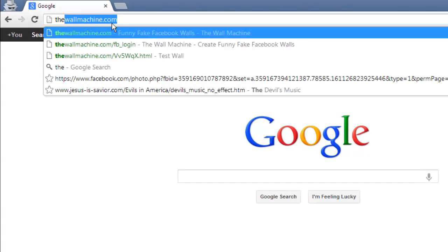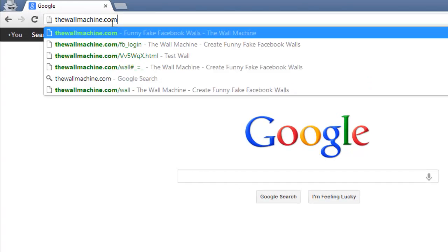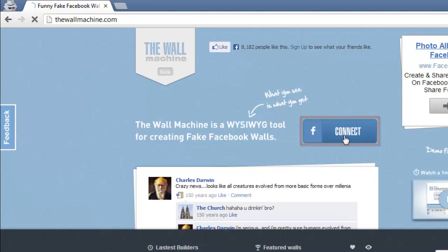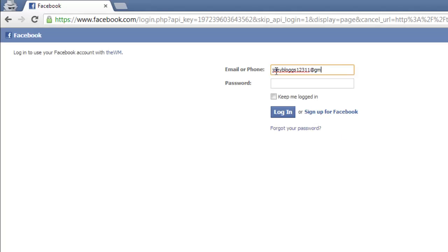Visit the site thewallmachine.com which will allow you to generate fake screenshots. Click the connect button and you will be directed to Facebook, log in if you are prompted to.